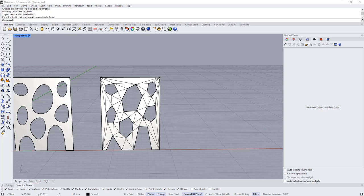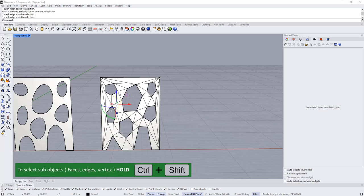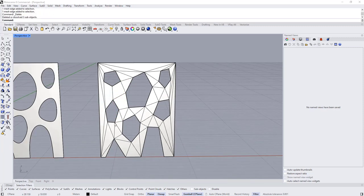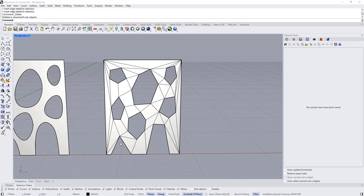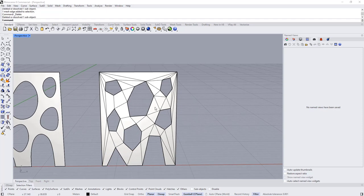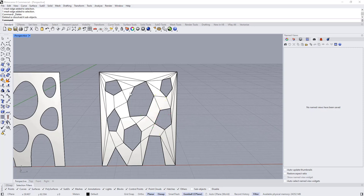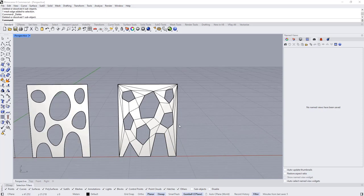This mesh is made entirely of triangles, which is not ideal for SubD — it's better if made of quads. So I'm going to delete some edges: hold Ctrl+Shift and select edges, then press Delete. Continue selecting and deleting edges to convert triangles into quads across the mesh. There is still quite a lot of adjustment required, but this is good enough to start with.